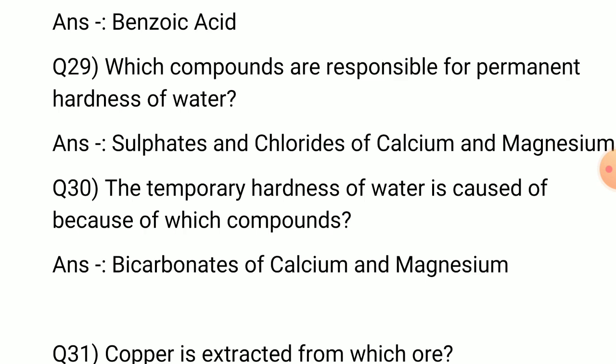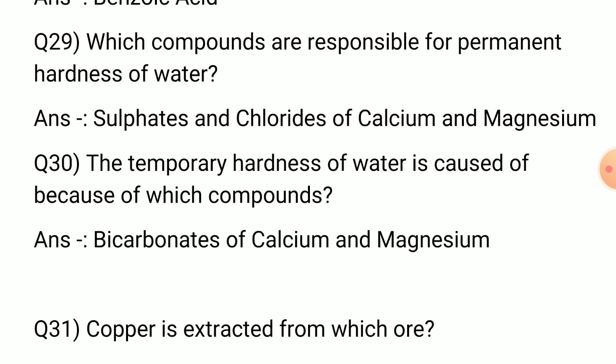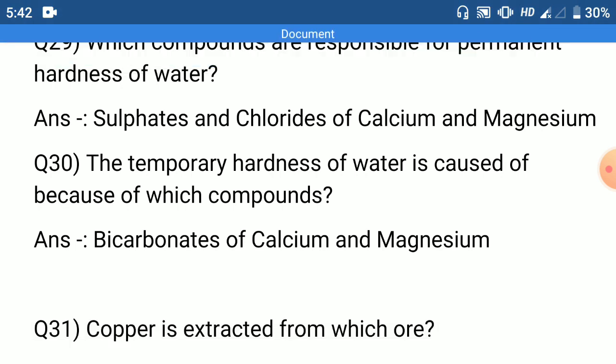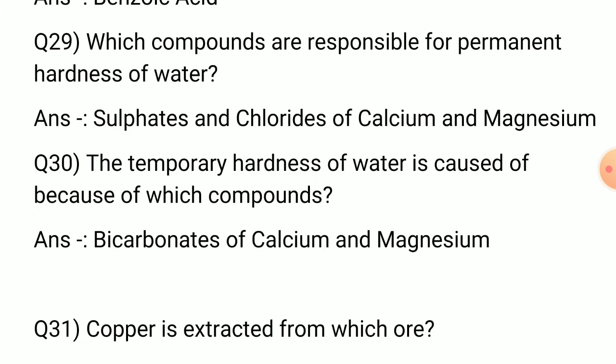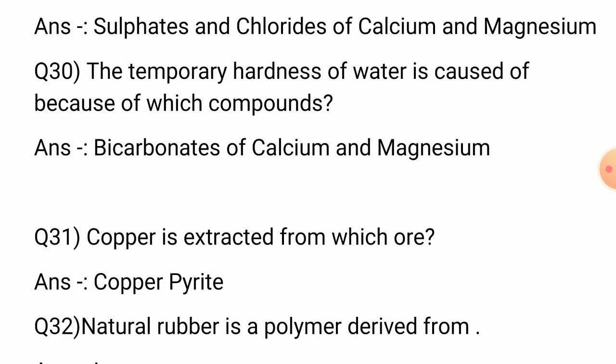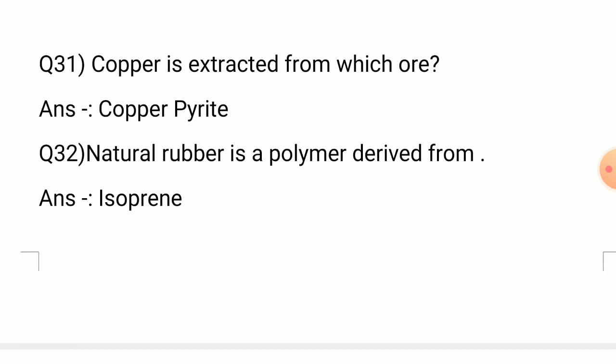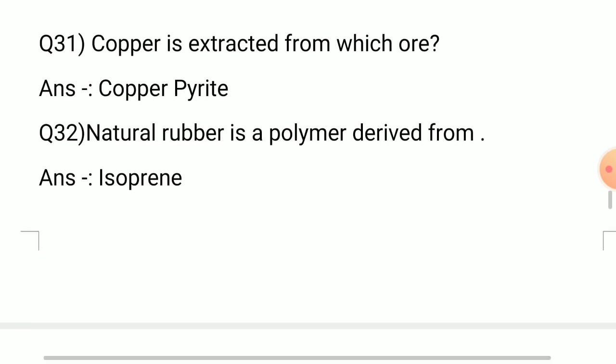Benzoic acid. Question number 29: Which compounds are responsible for permanent hardness of water? Answer: Sulfates and chlorides of calcium and magnesium. Question number 30: Which compounds are responsible for temporary hardness of water? Answer: Bicarbonates of calcium and magnesium.